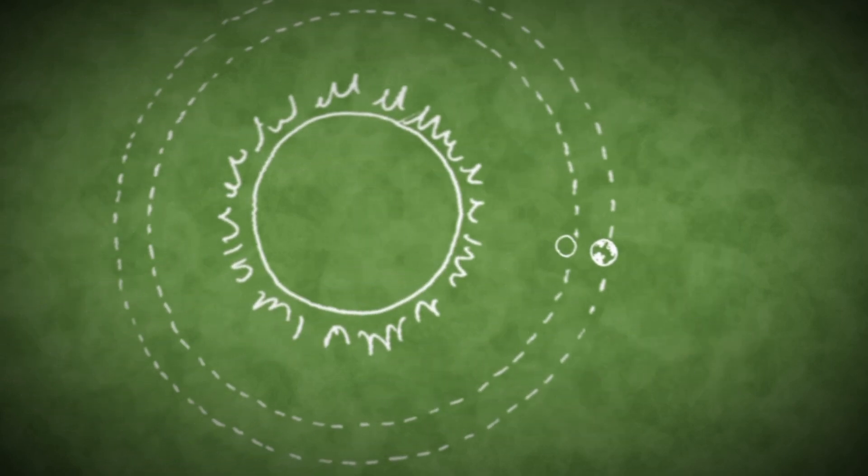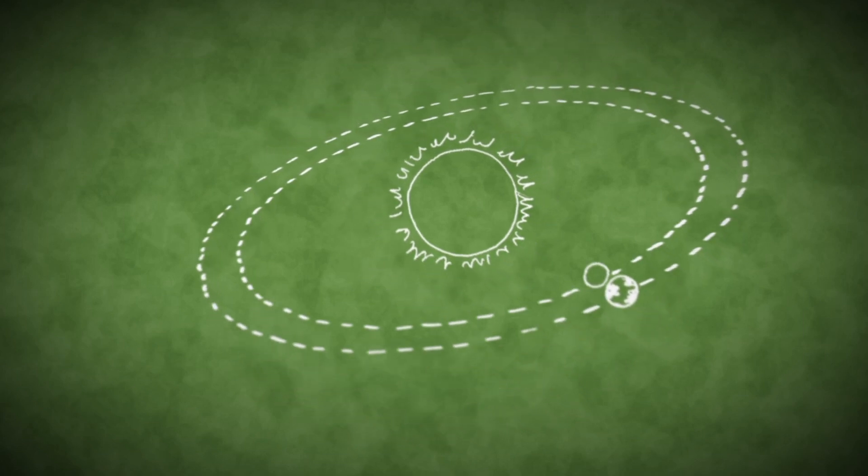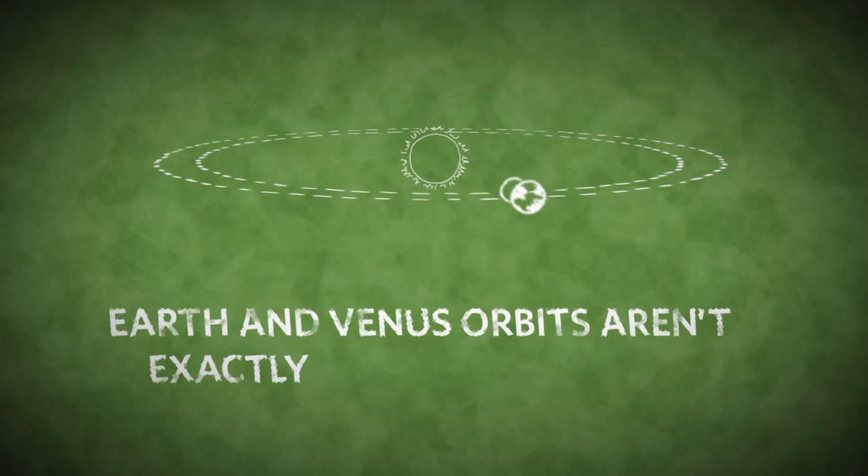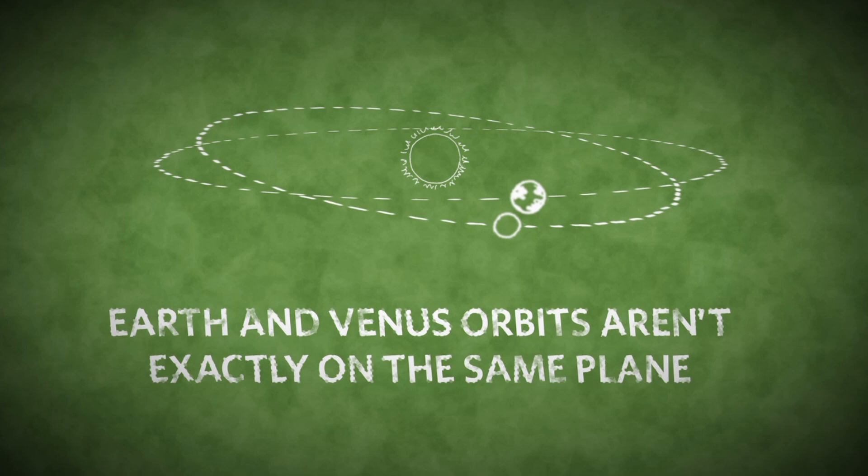Most of the time, it passes above or below the Sun as seen from Earth, because the orbits of Earth and Venus aren't precisely on the same plane.